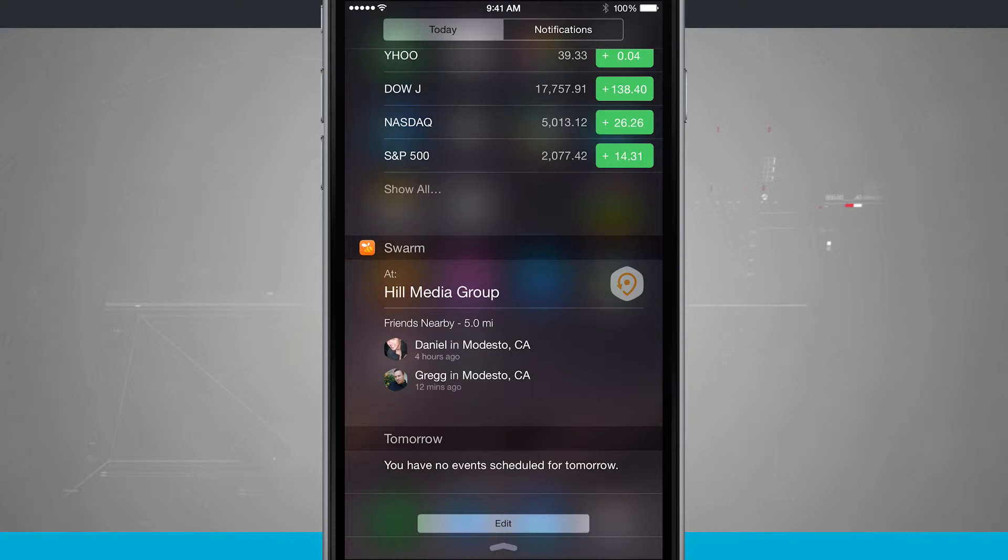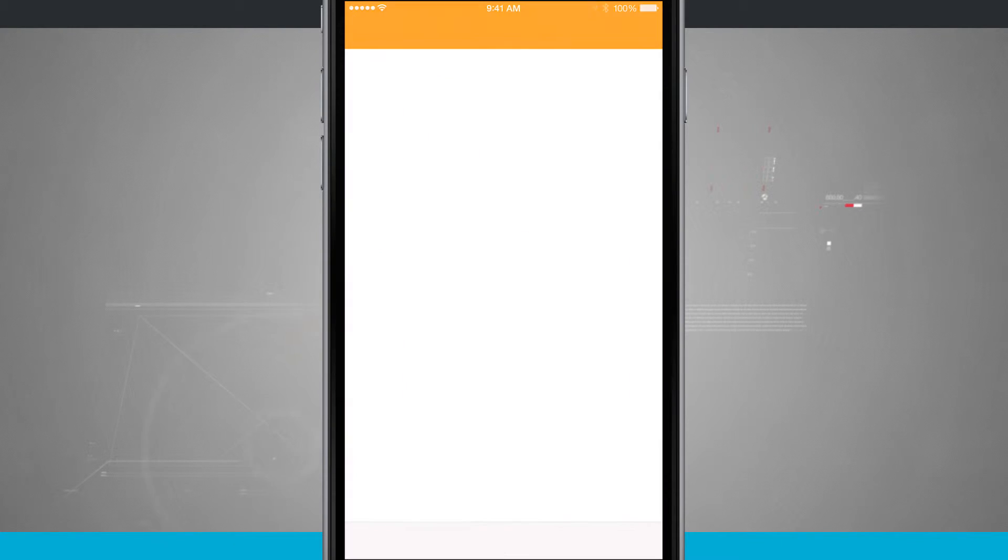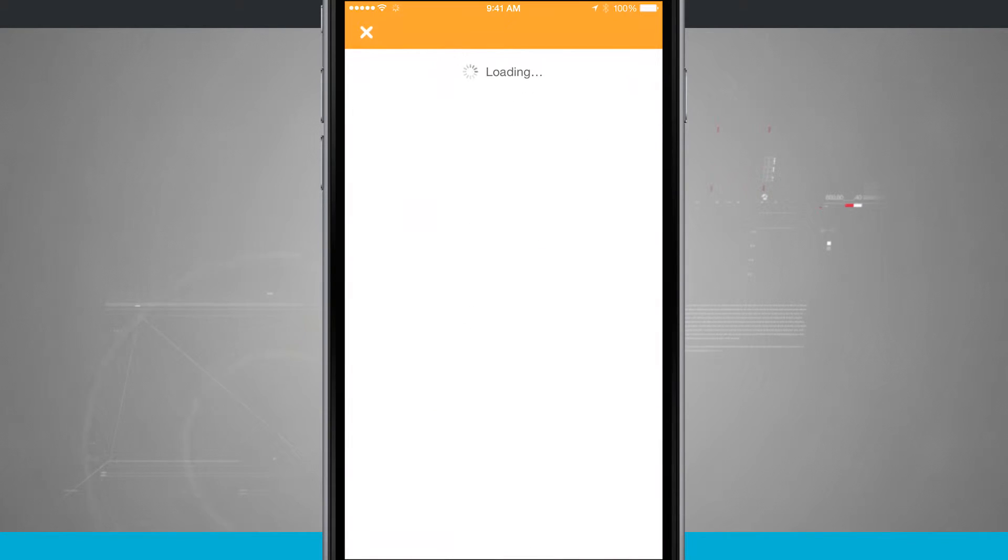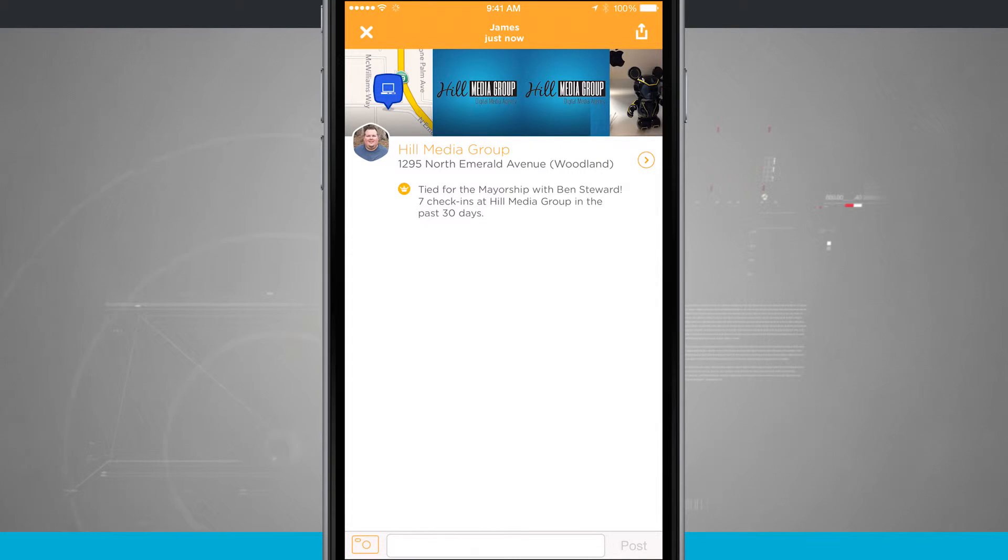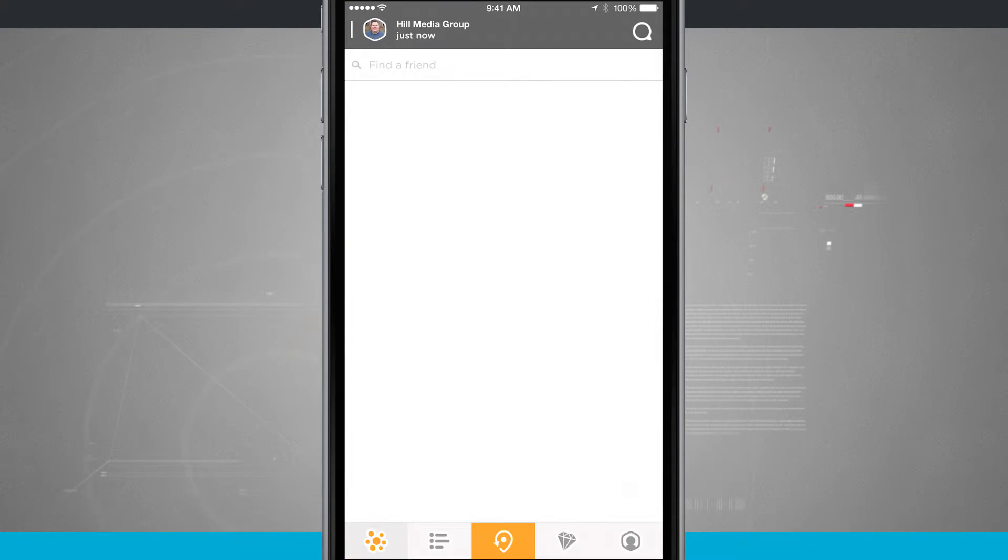And if I tap on Swarm itself, it's actually going to launch the application and take me right into the area where I can do the function of the app that the developer made it for.